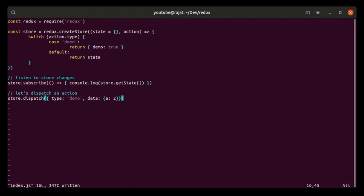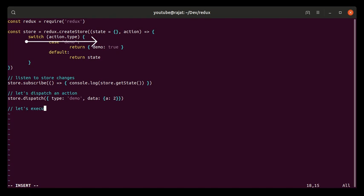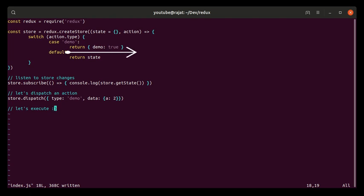Now you provide this to the reducer function. This reducer function uses a switch statement in order to figure out which action is actually dispatched, and based on that it actually transforms the state of the store. And this is how you do it.